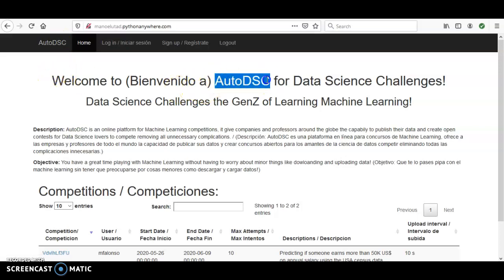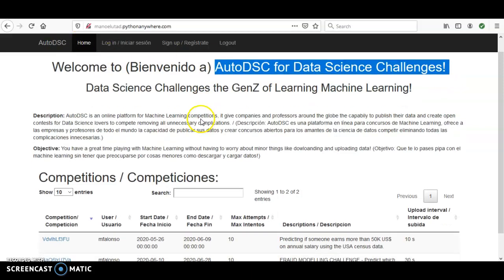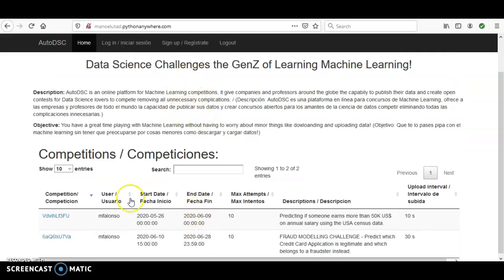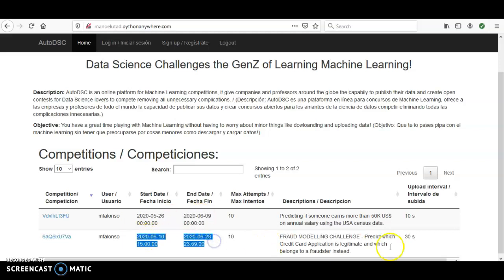Welcome to the AutoDS for Data Science challenge — how to set up an account and then play a challenge. On the home page you can see all the competitions, the most recent ones that have been closed already, and this one — today is the 11th of June — is currently open.